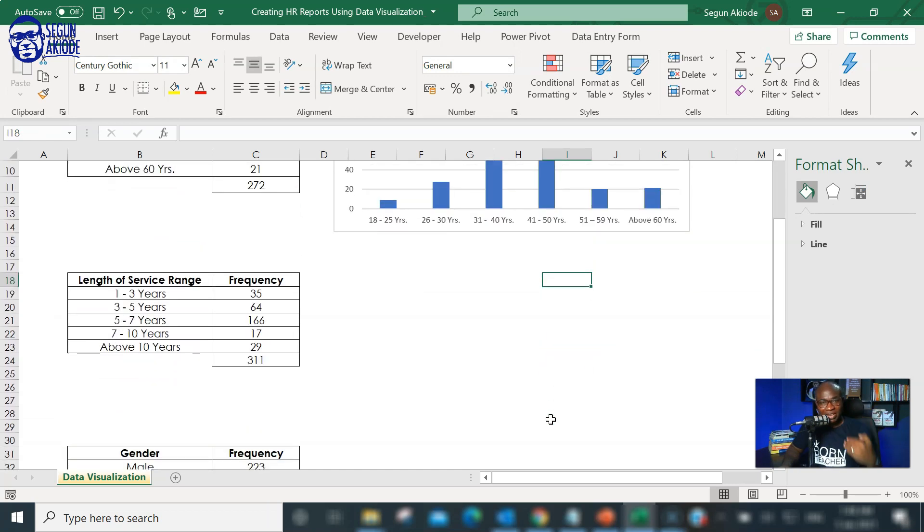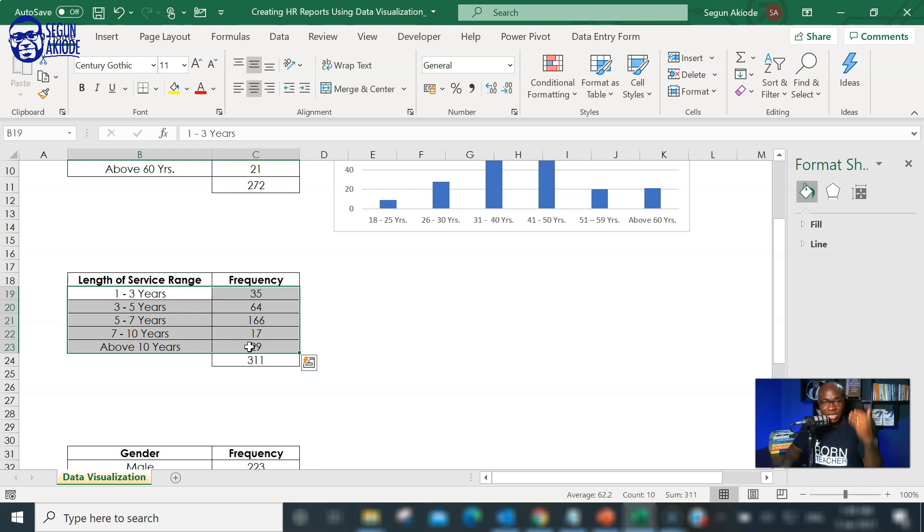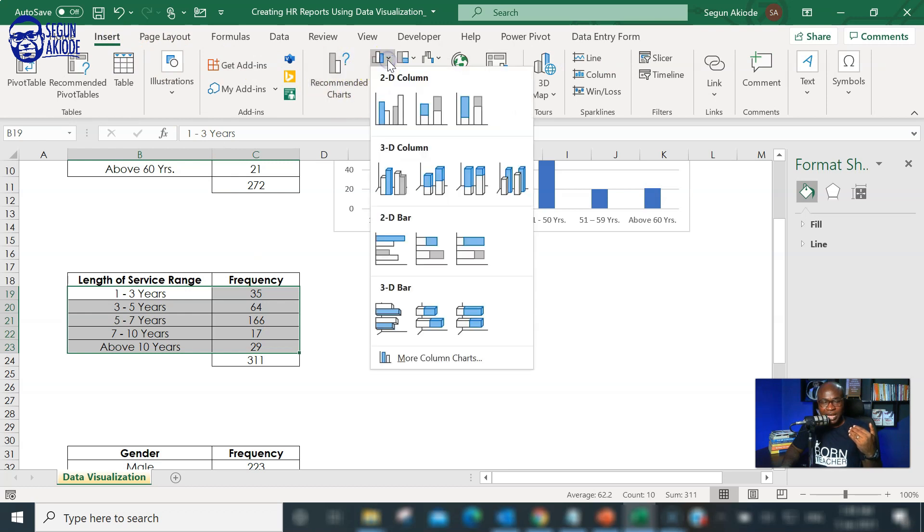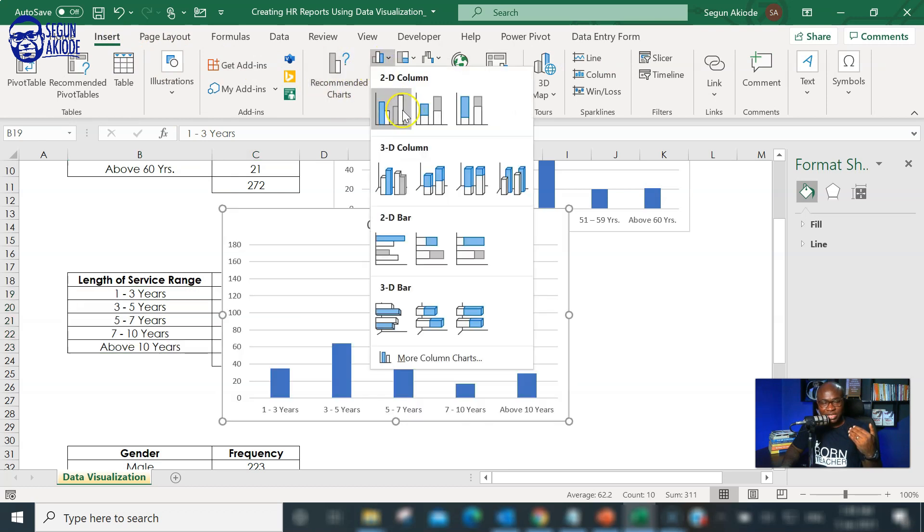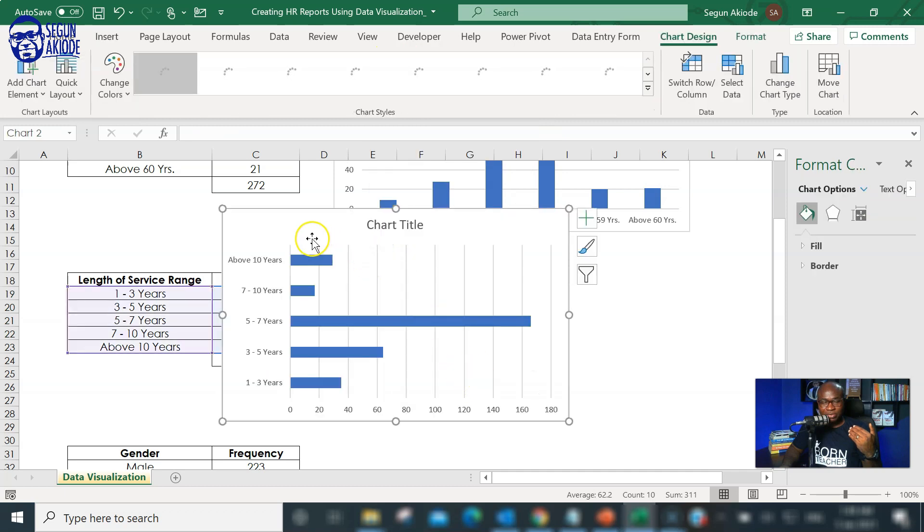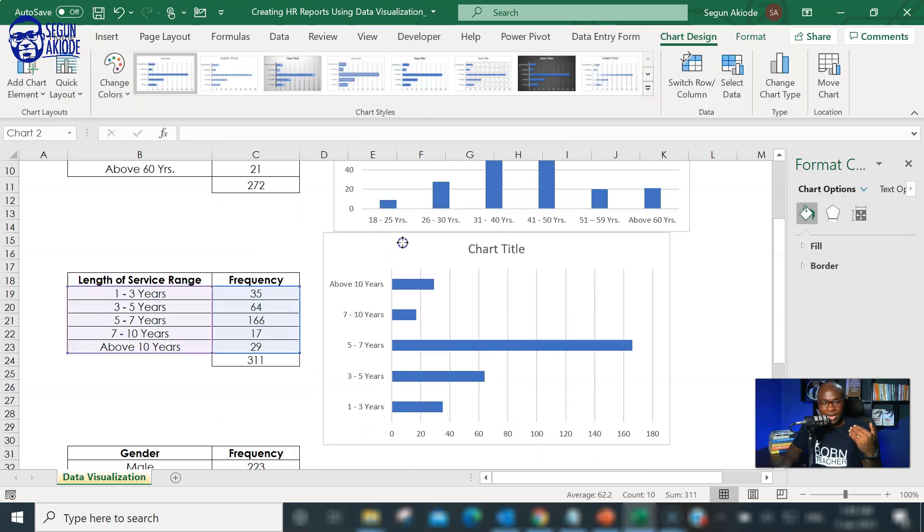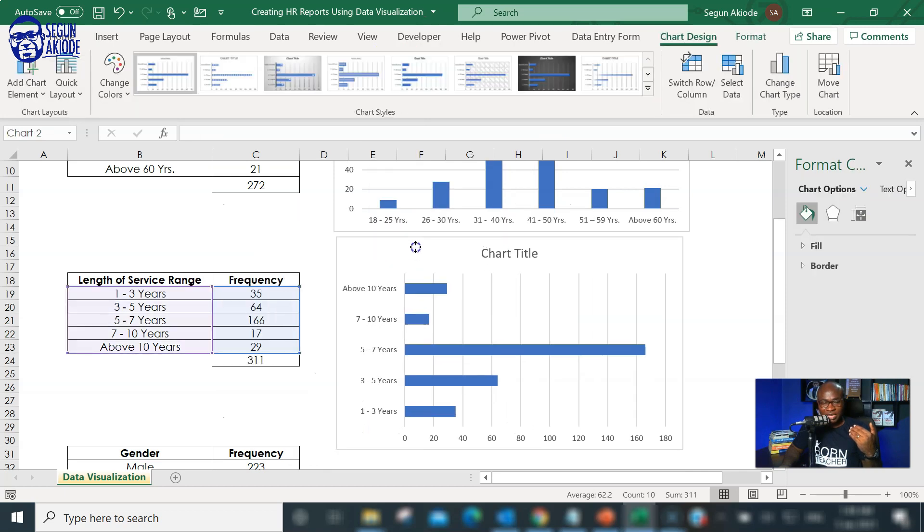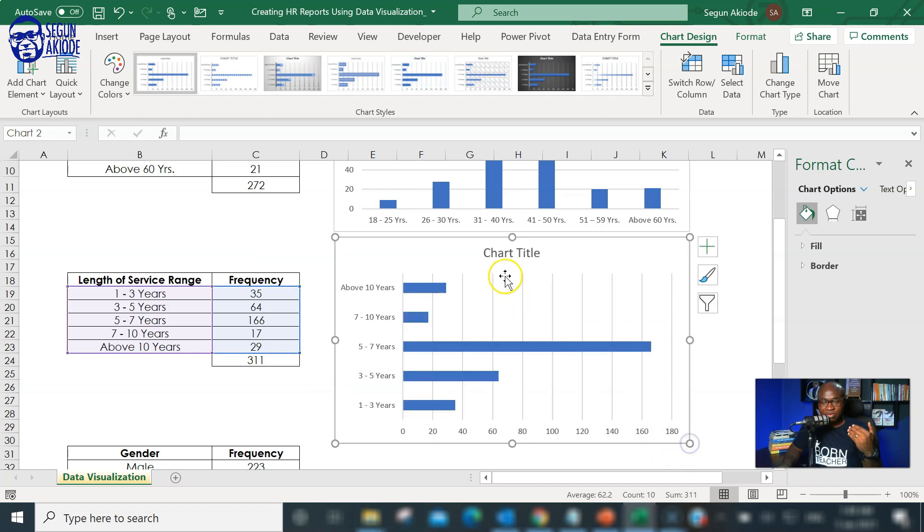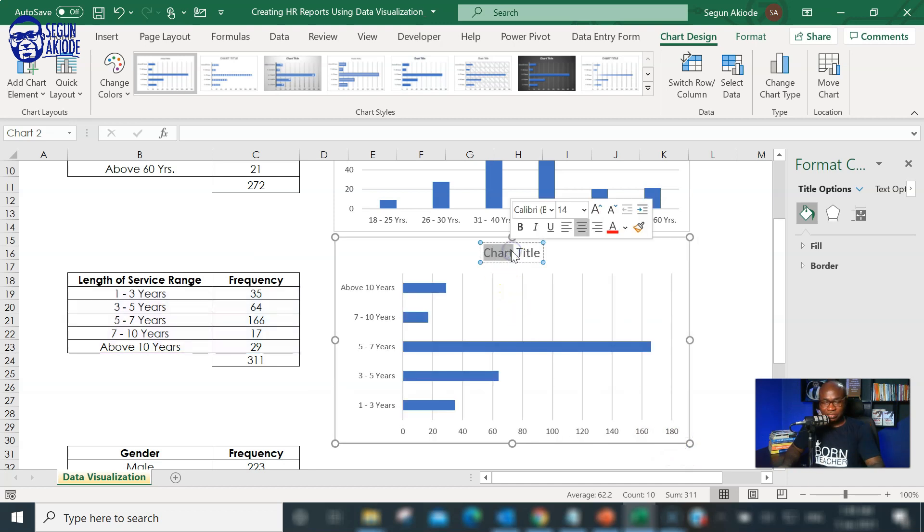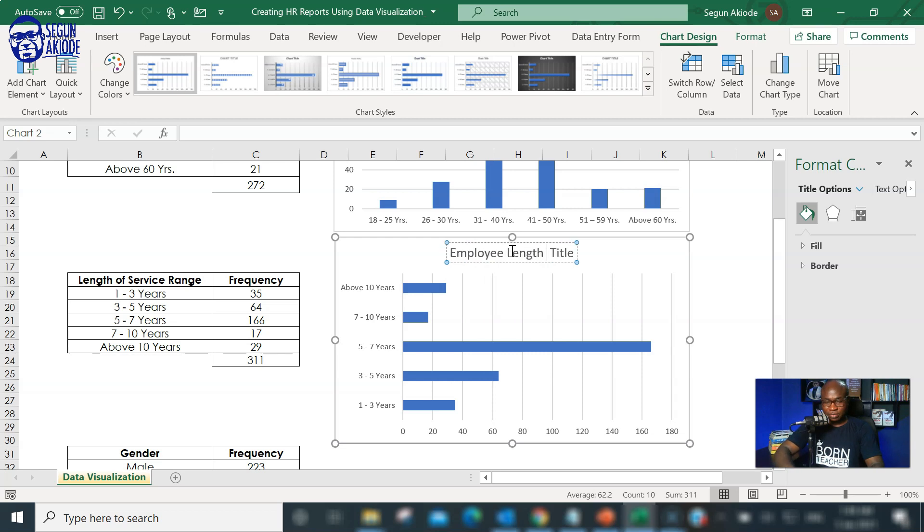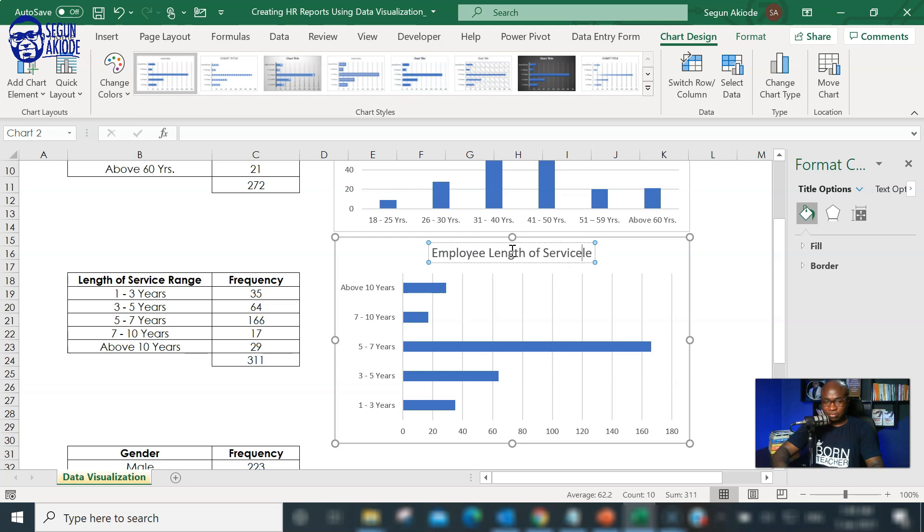Also, very similar to this is, I have employee length of service. Illustrate this as well. This time around, let me use a bar chart to illustrate. I go to insert. The Excel charting options are here. I use this initially. I want to use the bar chart this time around. I have it as a bar chart and I can resize. And remember to change the title. This is employee length of service.